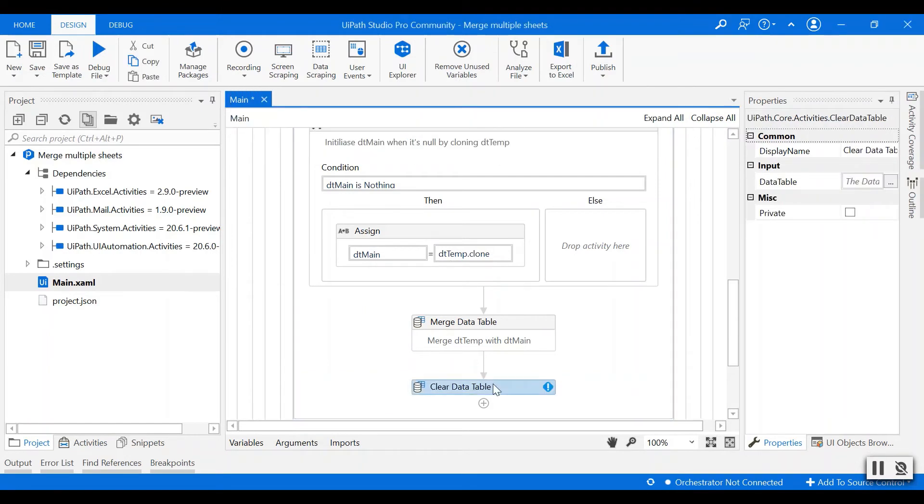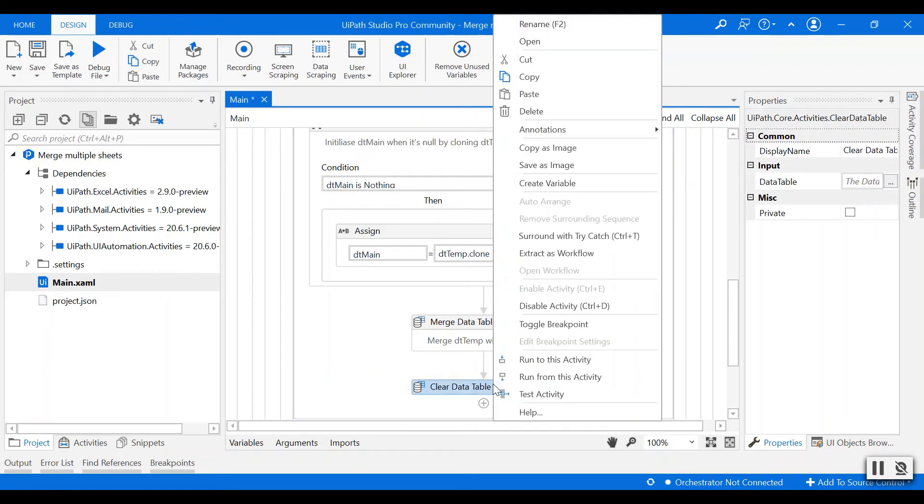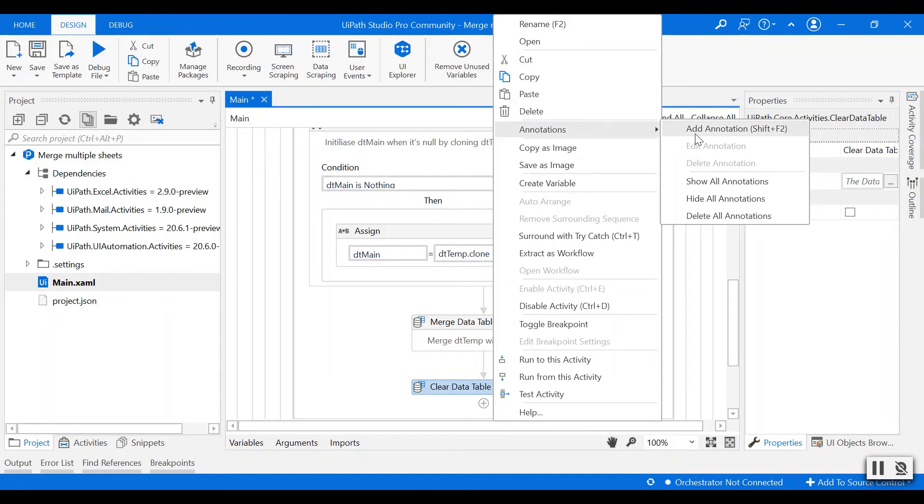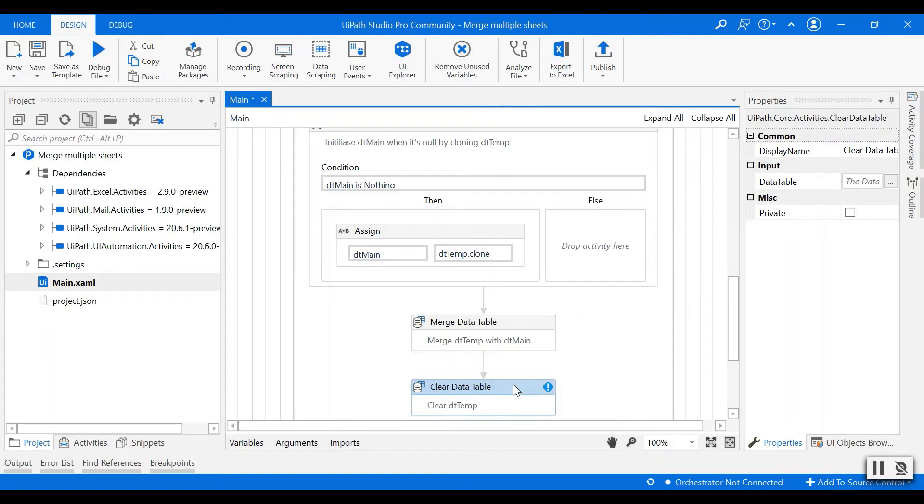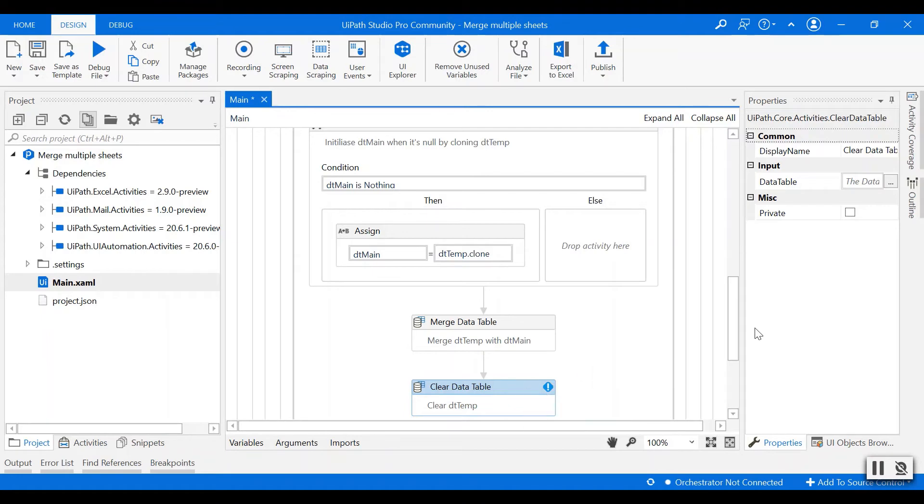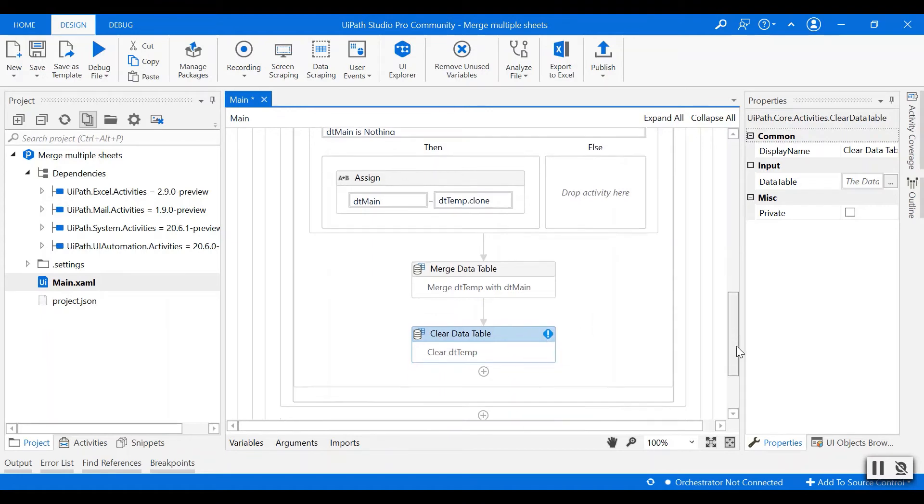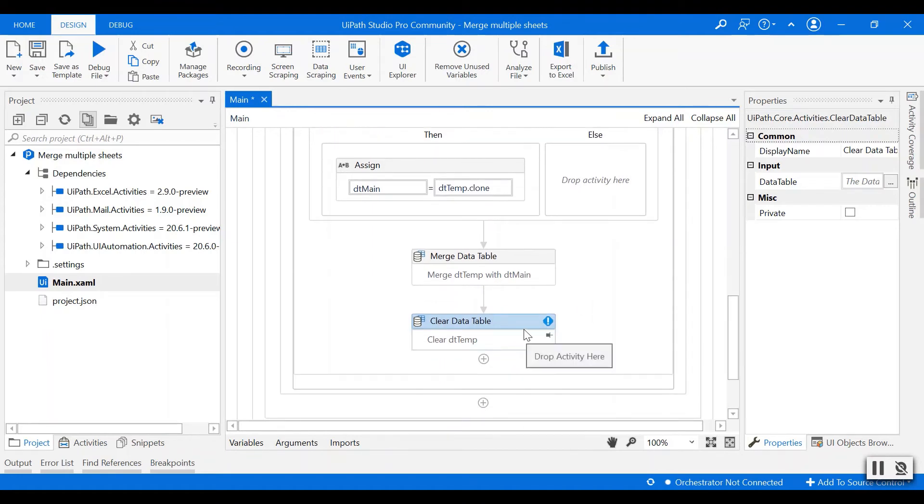When it is merged, then we'll clear the temporary data table. So use the clear data table activity to clear out the dt temp. The input of the data table will be dt temp.